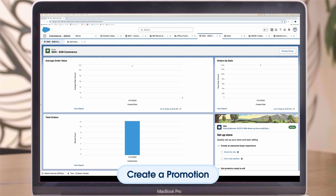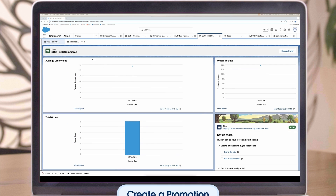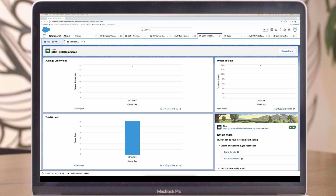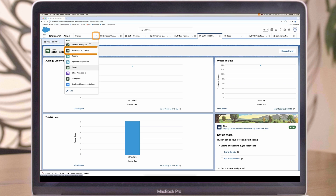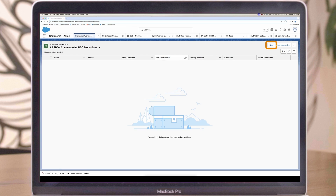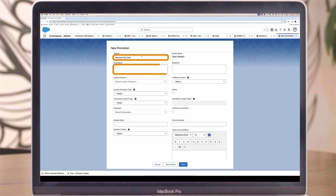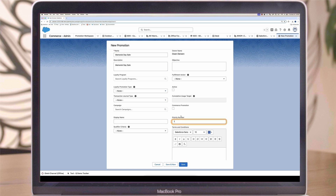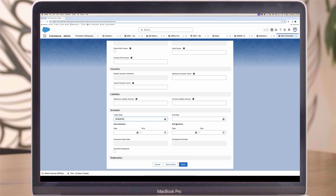Now let's look at the steps in creating a promotion. There are two methods. Let's start with the standard flow — follow these steps if you use loyalty promotions or multiple currencies. From the Commerce App navigation menu, select Promotion Workspace and click New. On the Promotions detail page, enter a name, description, start and end date and time, and a priority number. The lower the number, the higher priority this promotion takes over other promotions.